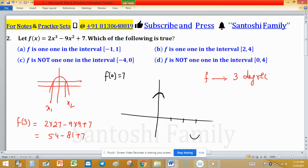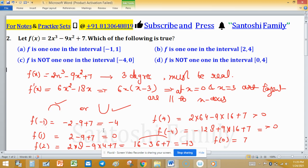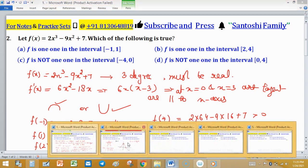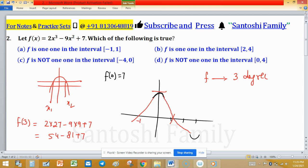At x = 3, f(3) = 2(27) minus 9(9) plus 7 = 54 minus 81 plus 7, which is a negative value — so there is a cup shape at x = 3. Since f(x) is a degree-3 polynomial, it has at least one real root. The function attains negative value f(-1) = -4 and f(1) = 0, indicating roots exist in that region.